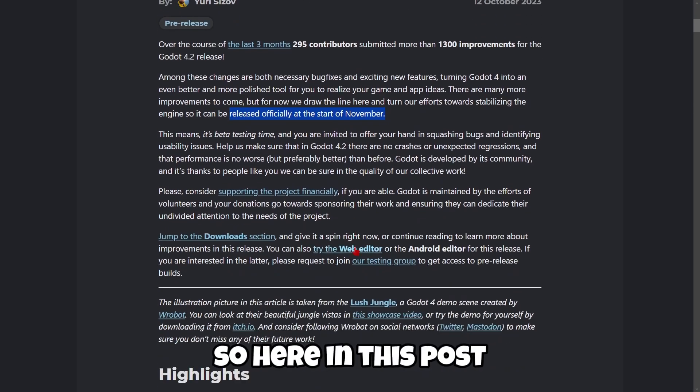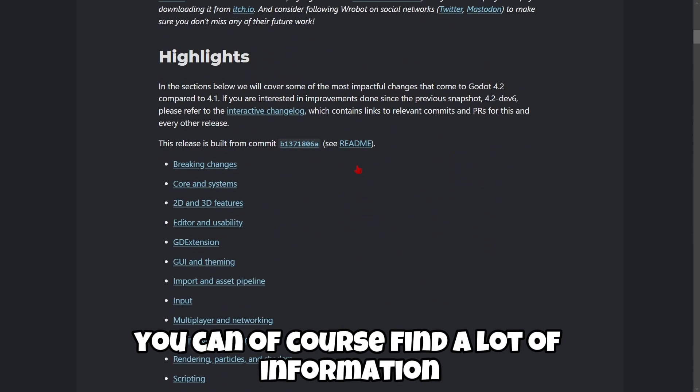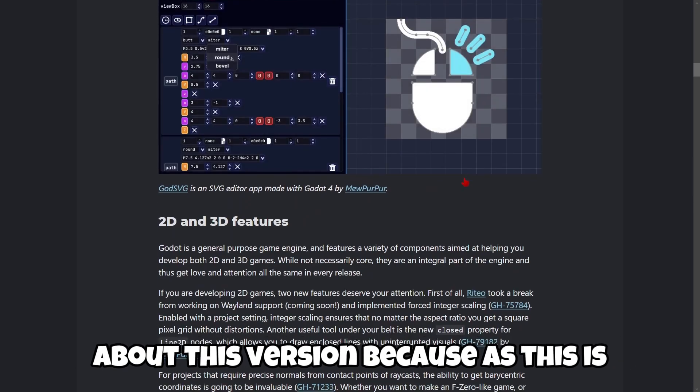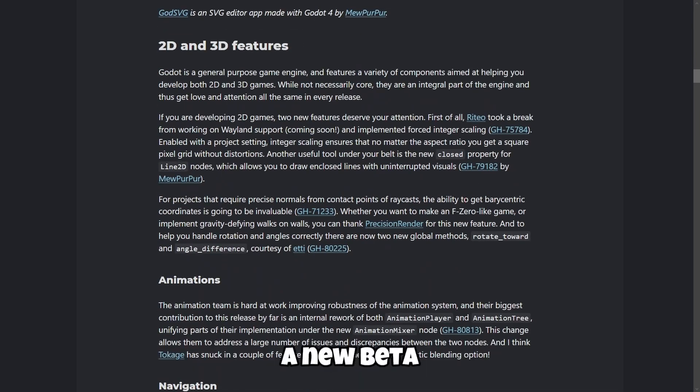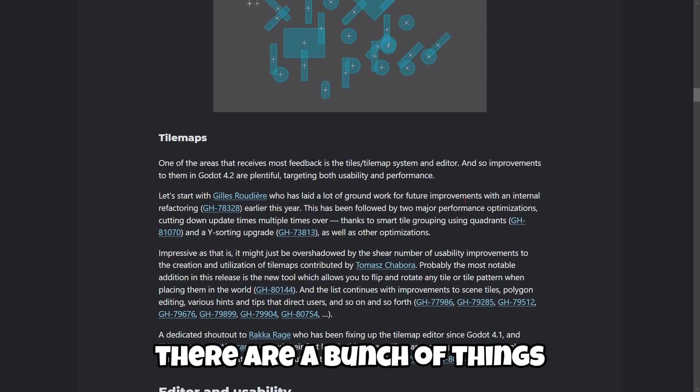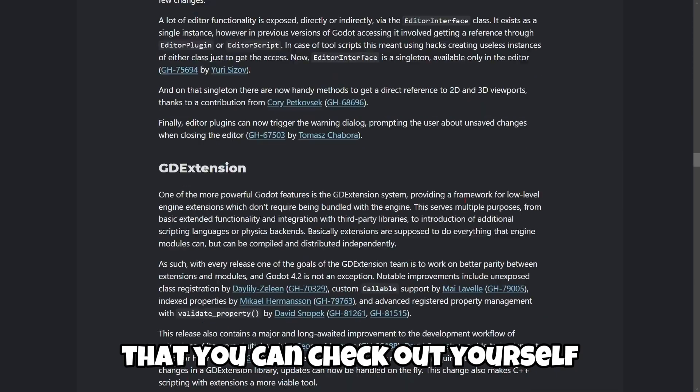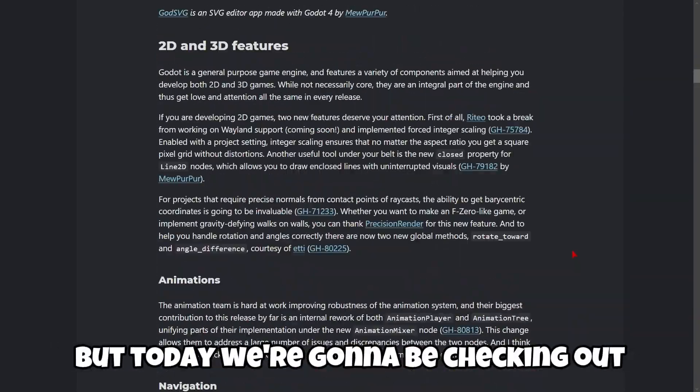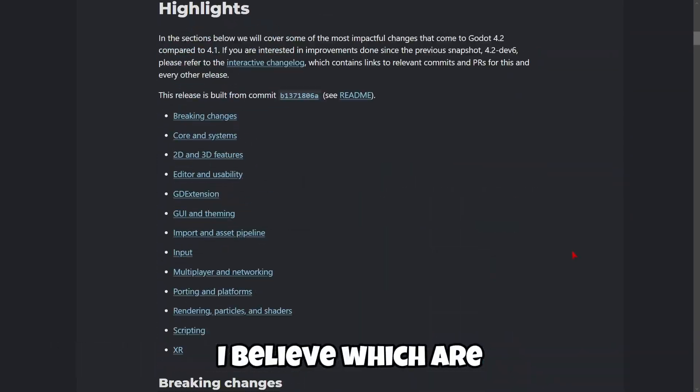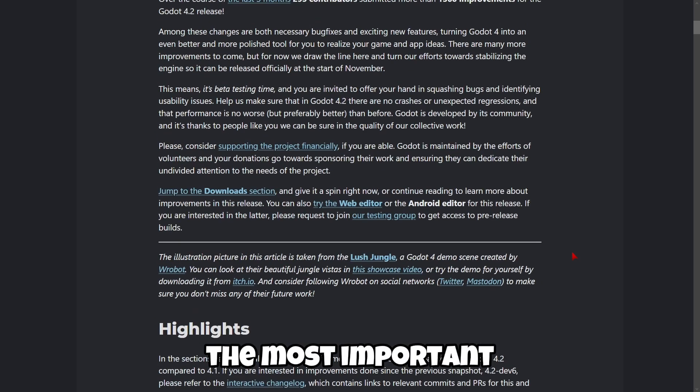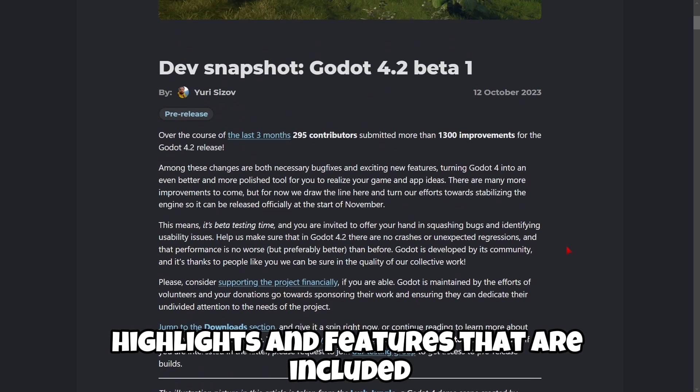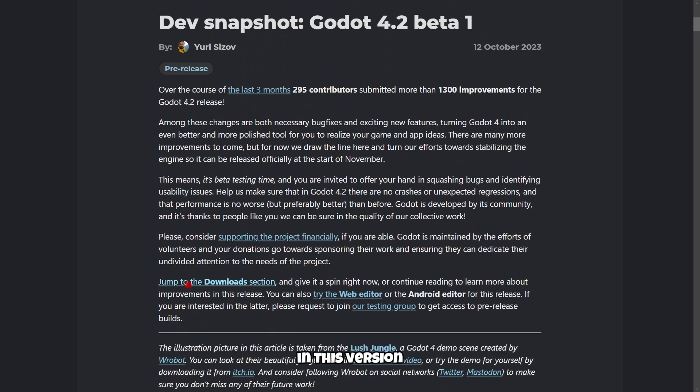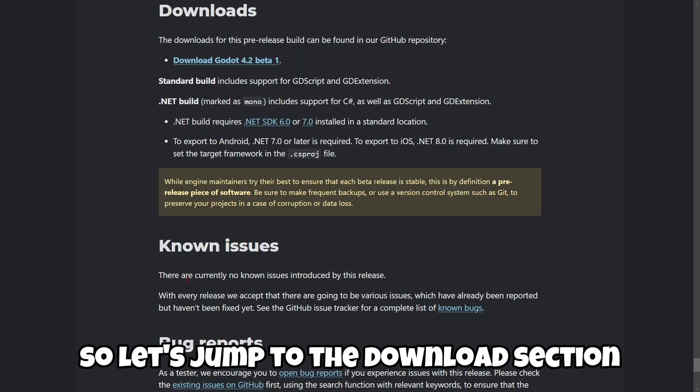So here in this post you can of course find a lot of information about this version because as this is a new beta, there are a bunch of things that you can check out yourself. But today we're gonna be checking out, I believe, which are the most important highlights and features that are included in this version. So let's jump to the download section.